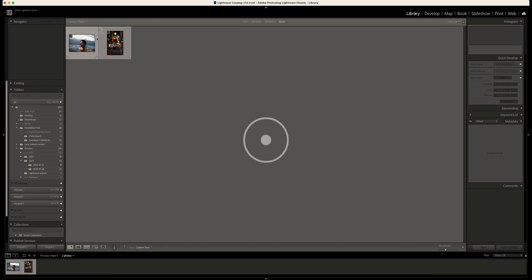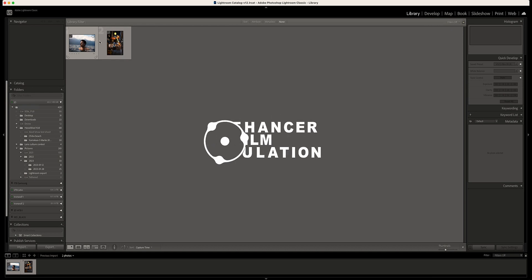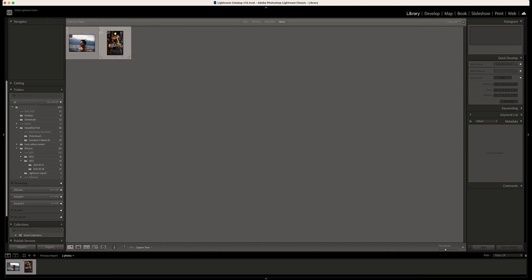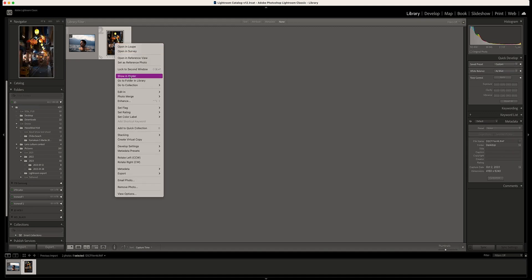Hi everyone and welcome back to my channel. Today I'm going to review the Hanser film emulation plugin, but this time for Lightroom. You can also use it for Adobe Photoshop, Capture One, and Affinity. I have two different photos just to show you how the Hanser behaves in different lighting situations.